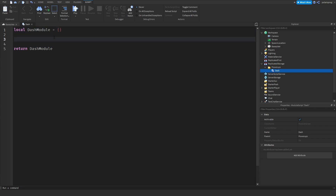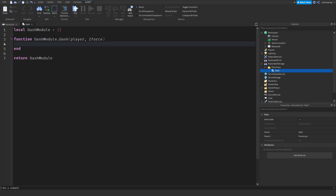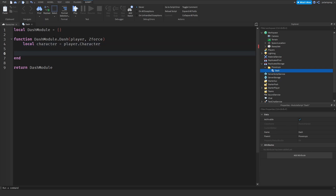I'm going to create a new function: function dashModule.dash, and that will take the player as the first argument and the z-force as the second argument. Then we're going to create a reference to the player's character, so local character is equal to player.character. And I'm going to check: if not character, then return end.